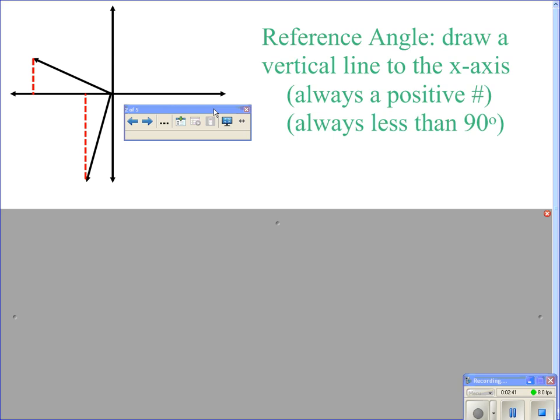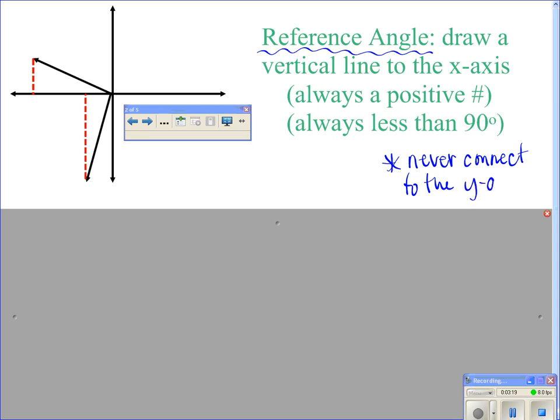If it is not on the x or y axes, we have to use what's called the reference angle. I'm going to ask you on the test, as well as the homework today, to find reference angles. To find a reference angle, we need to draw a vertical line to the x axis — you connect that angle back to the x axis, never to the y axis. This is the biggest mistake kids make. The reference angle is always positive and always less than 90 degrees. The reference angle is the angle to the x axis.